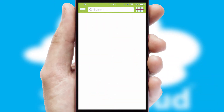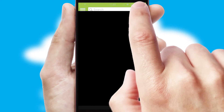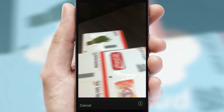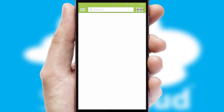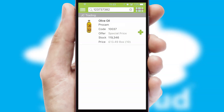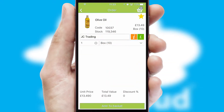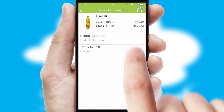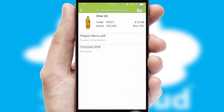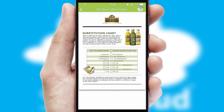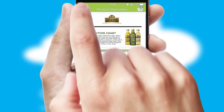Products can also be easily located and ordered by scanning any type of barcode or QR code. If you require further product information, then by clicking the information button, you will be able to access detailed PDFs on the products.